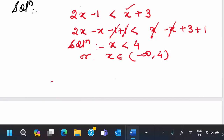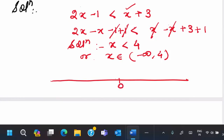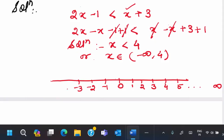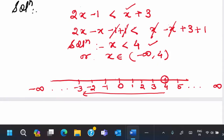Let's draw the number line. If we take 0 here, then 1, 2, 3, 4, 5 going up to infinity, and minus 1, minus 2, minus 3 going up to minus infinity. Your solution was x is less than 4. We place an empty circle at 4 since we had no equality. All values less than 4 lie in the left direction, so all these x's are the solution — from 4 up to minus infinity. So we take x belonging to minus infinity to 4.